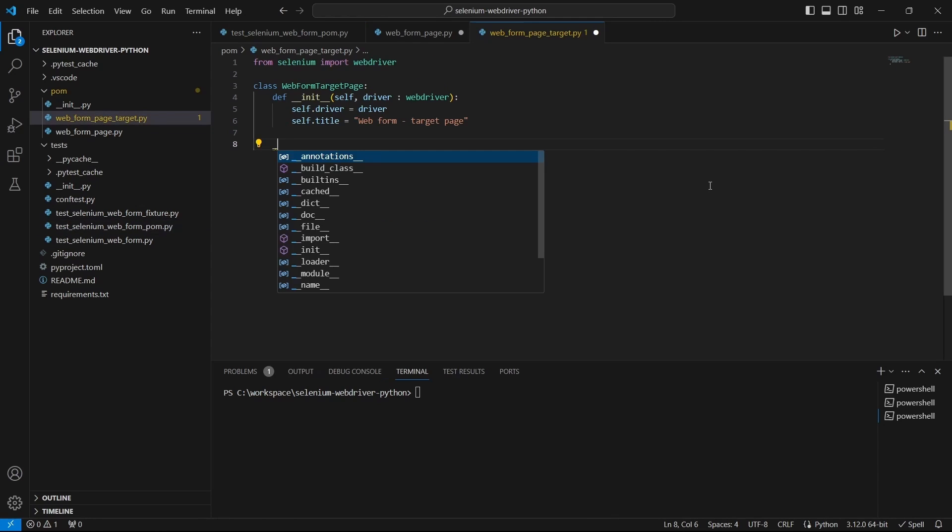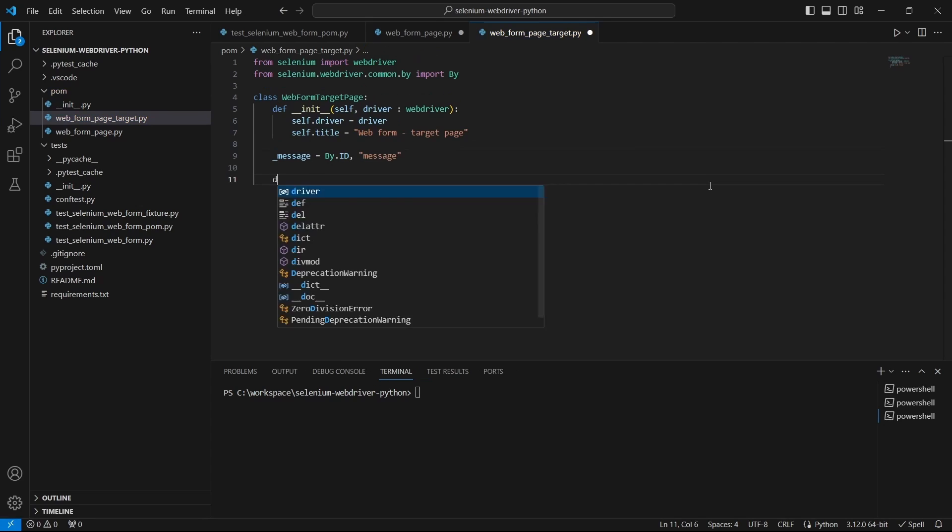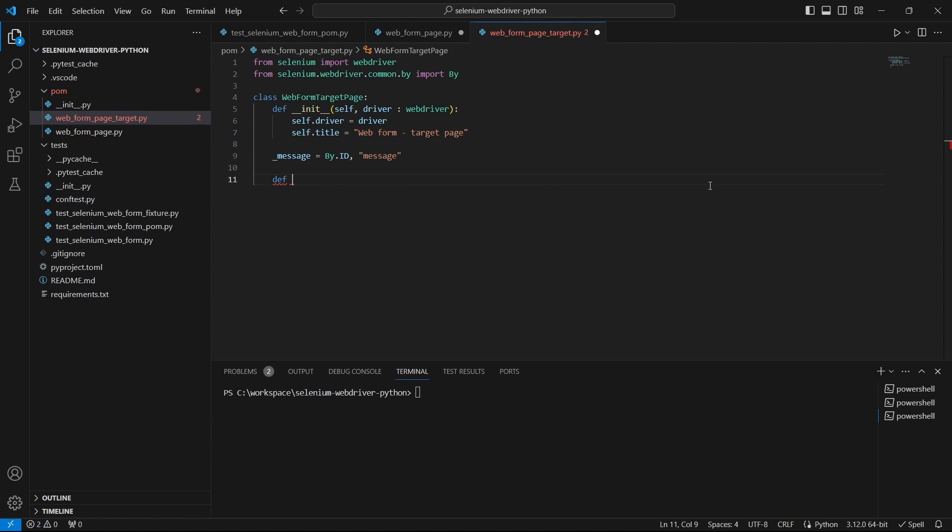Then the locators. In this case we have this message locator. And define a function to get the message.